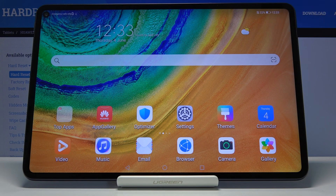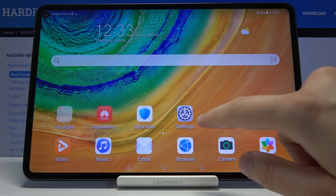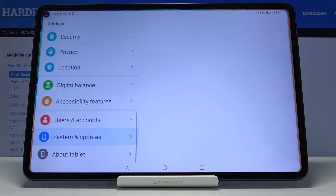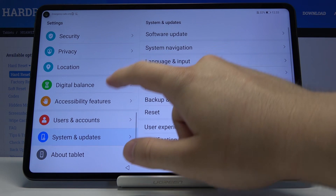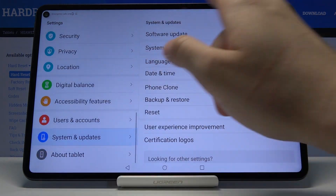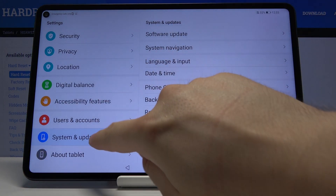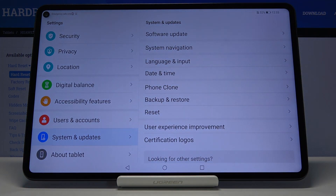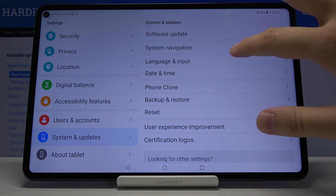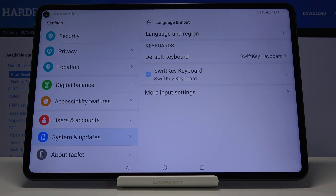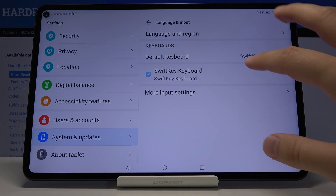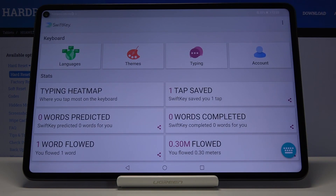Welcome. If you want to change the keyboard theme in your Huawei MatePad Pro, first you have to go to Settings and scroll down to System and Updates, then move to Language and Input and click on SwiftKey keyboard.